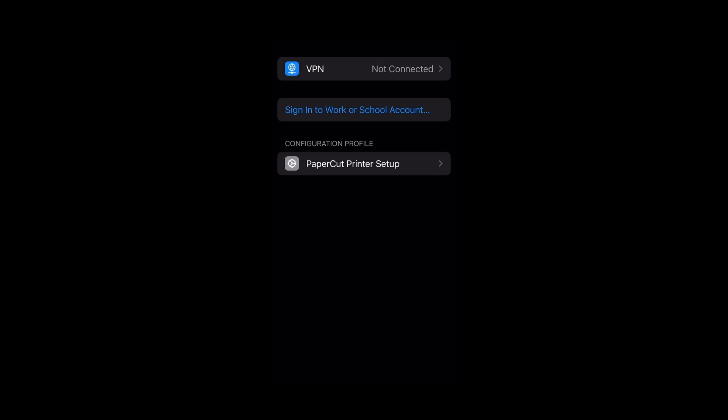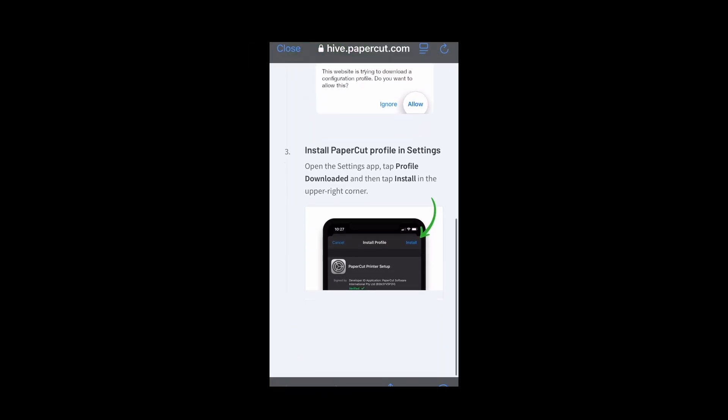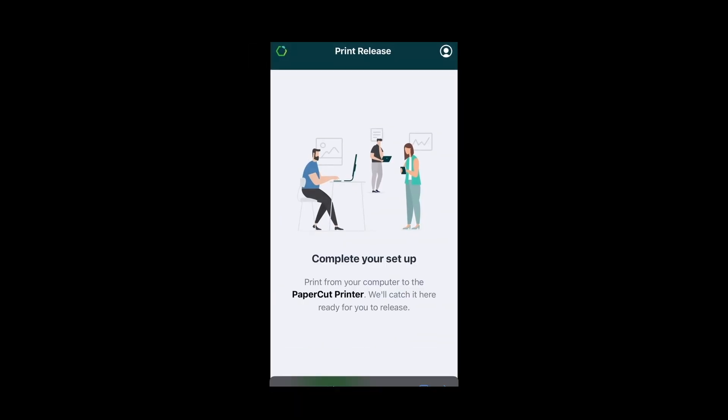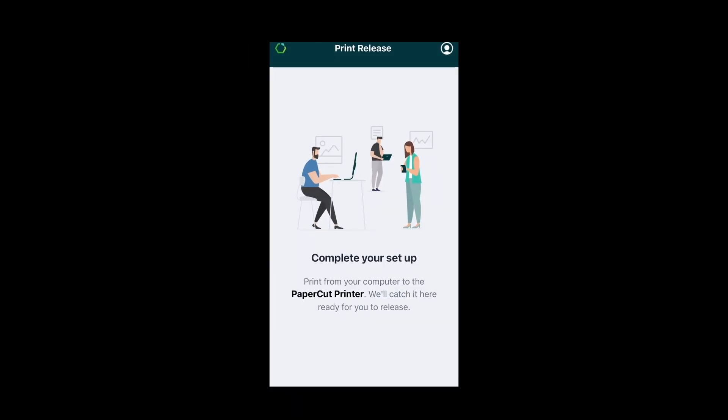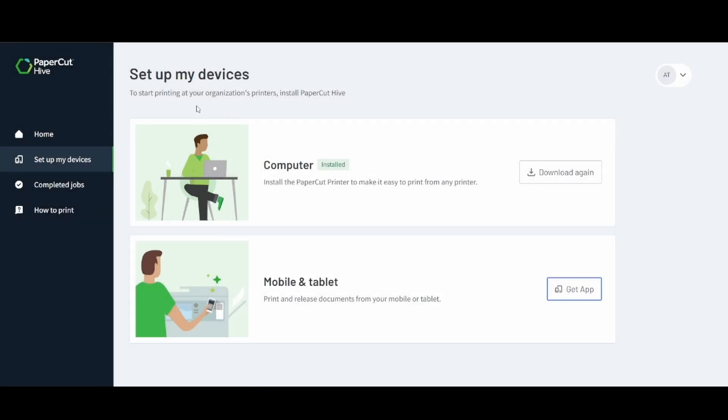Then we'll want to switch back to the PaperCut app. We'll close that out and we are done setting up our phone. Notice that the mobile tab is now complete.